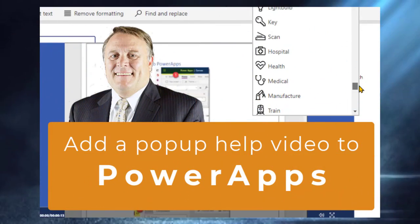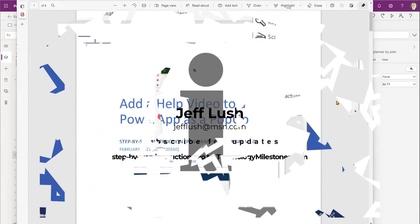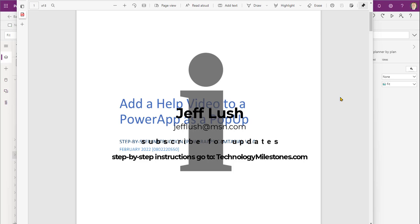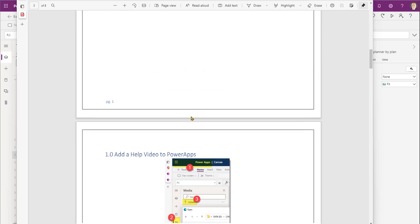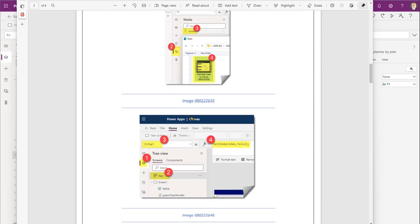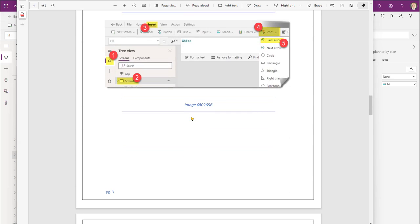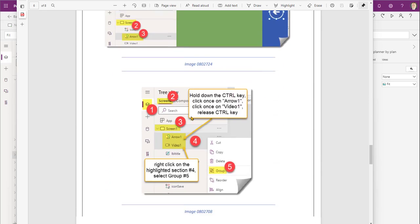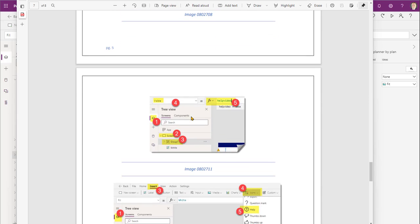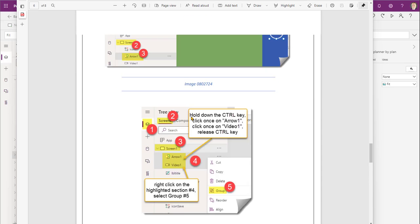So this is exciting. We're going to actually walk through how to add a help video to a pop-up inside of your Power App. It'll just be a pop-up that comes up and we're going to walk through this together step-by-step. So stay tuned, we're going to jump right to it.